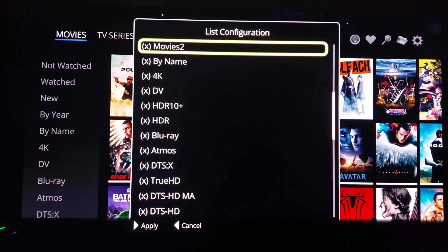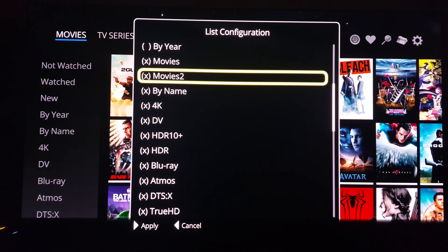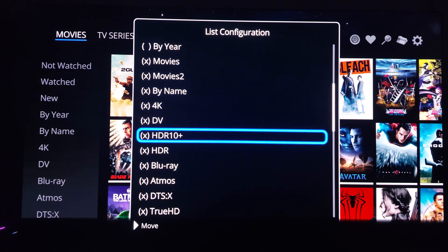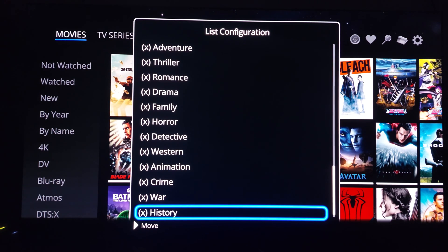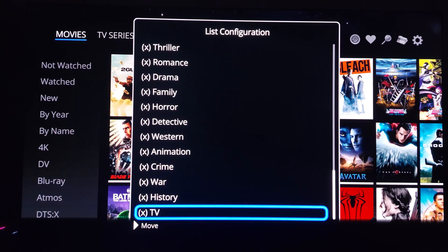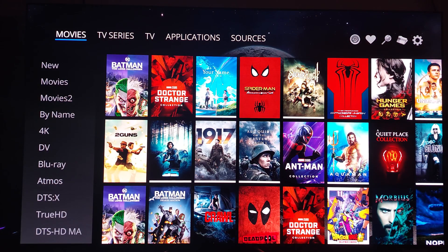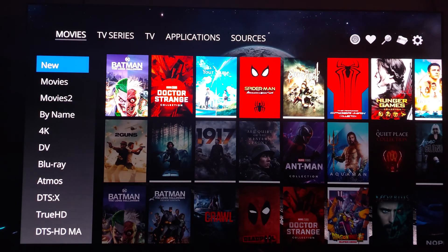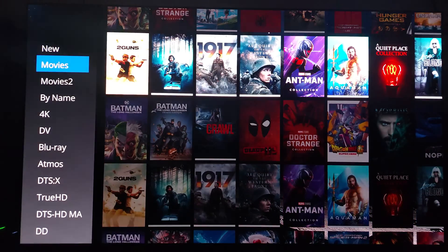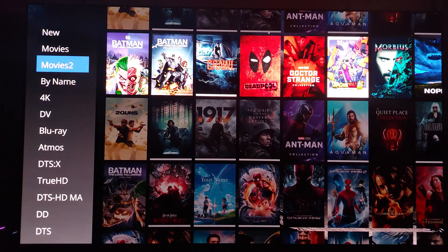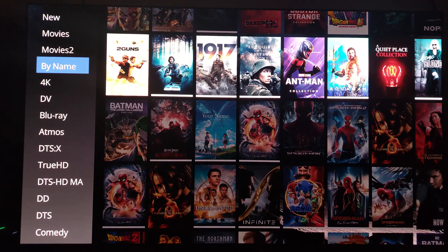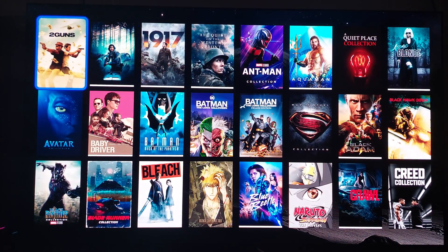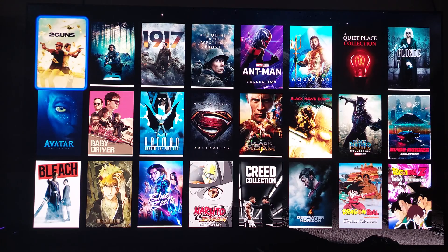What's cool about this is you're seeing in real time how I'm going about customizing my interface. For TV I'll leave that alone and apply that to the TV section. I press back and as you can see I now have 'New,' 'Movies,' and 'Movies 2.' These are on network attached storage and sorted by name — going to be in alphabetical order.